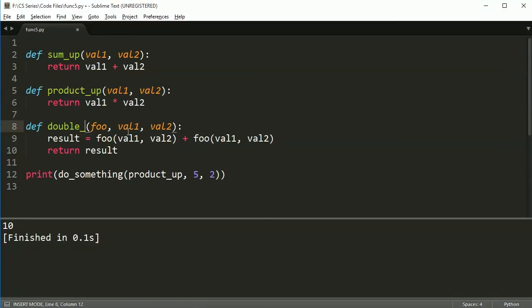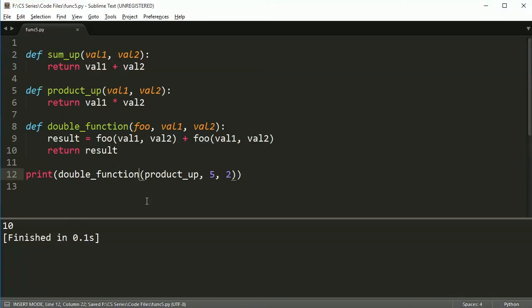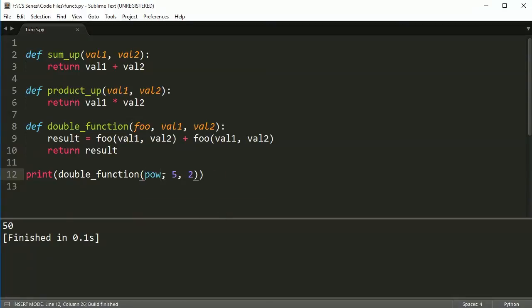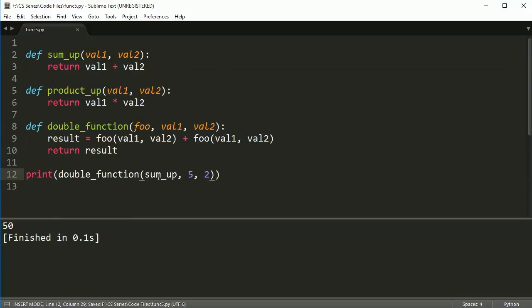And we could say call this now double function. And if I do double function in here, it's going to take product up and it's going to double whatever the result is. So I get 20. And if I change this to be pow, I get 50 because this would be 25 plus 25. And if I make this sum up, this would be 14 because it's going to be 14 plus, you know, and so on.